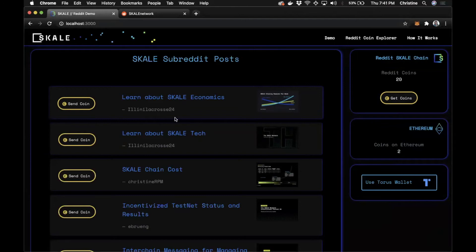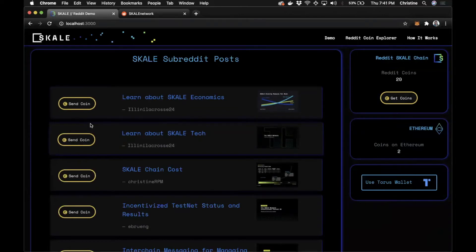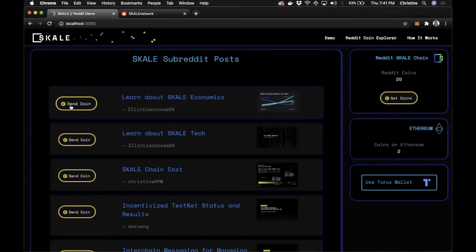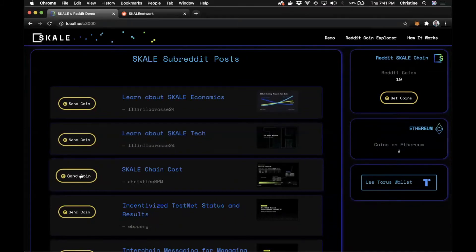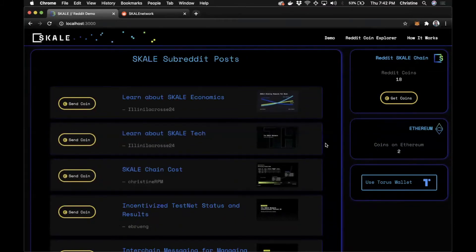Once you have those coins, you can then send those coins directly to a subreddit post for that community. So I'm going to go ahead and send out three. Okay, you saw the coins go through.